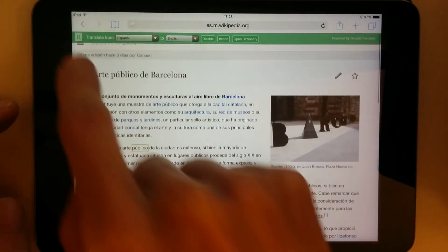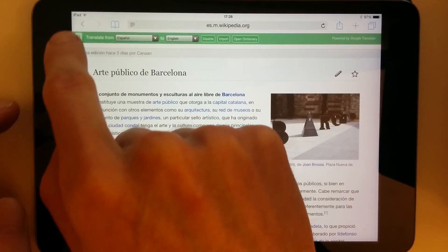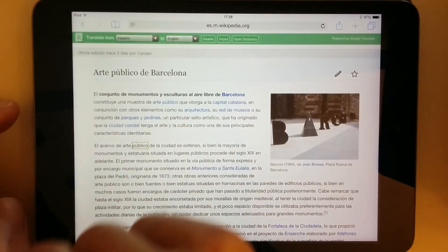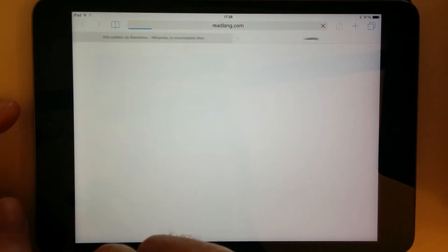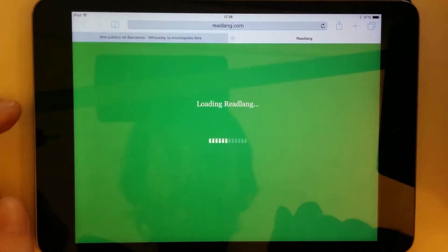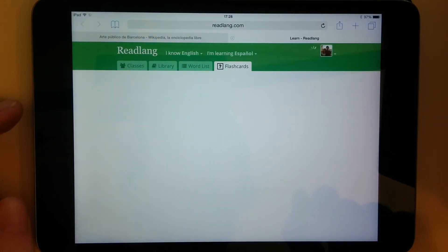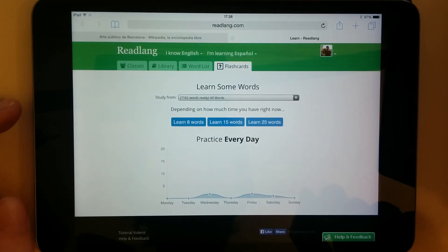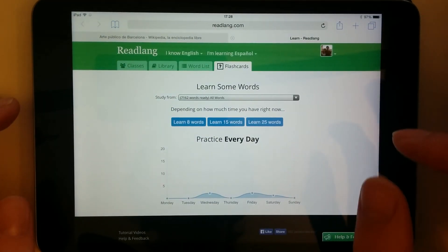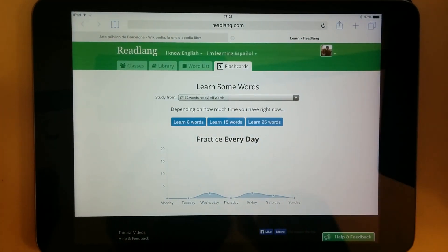And later on, I can go back to ReadLang by tapping here and practice the words that I've just translated. So there you go, I hope that helps.